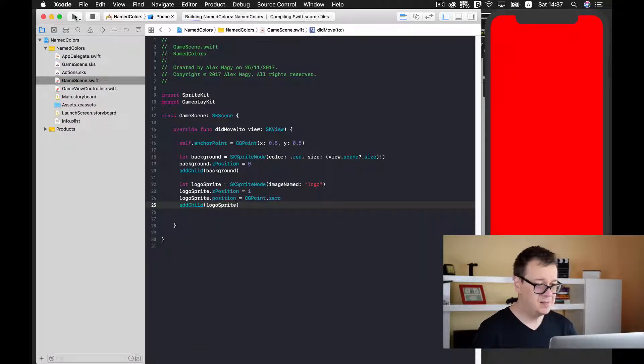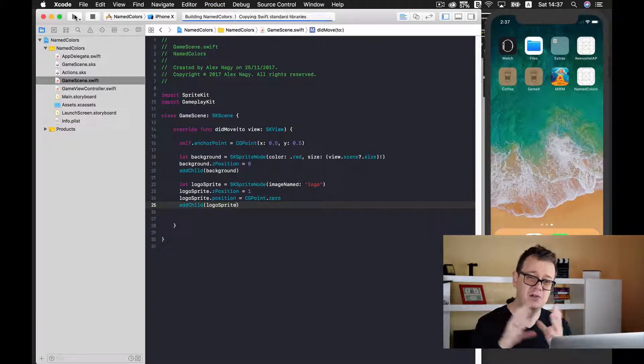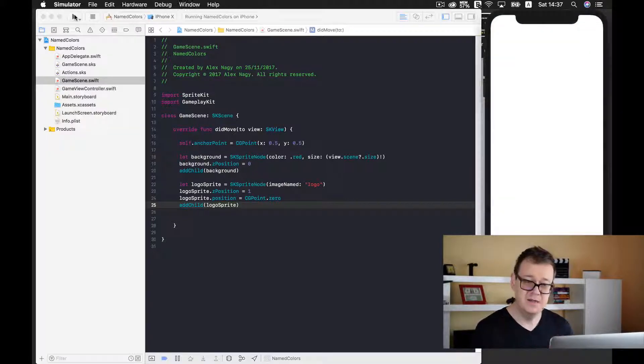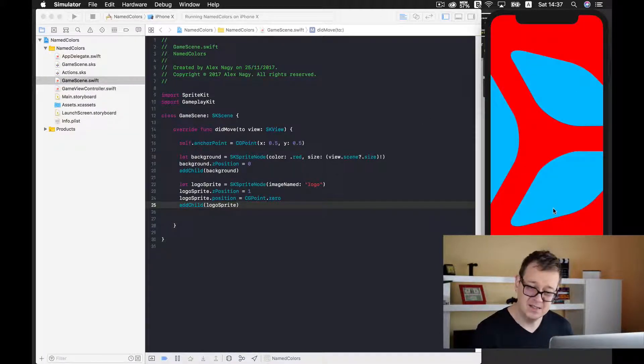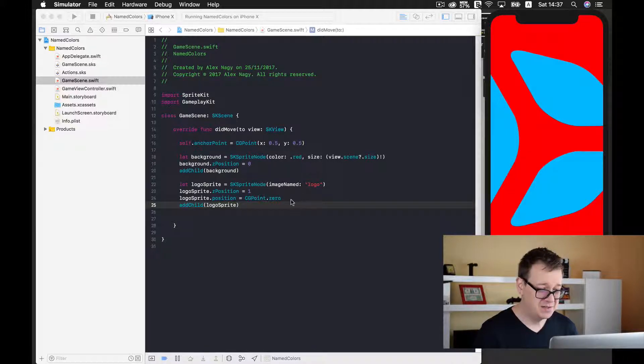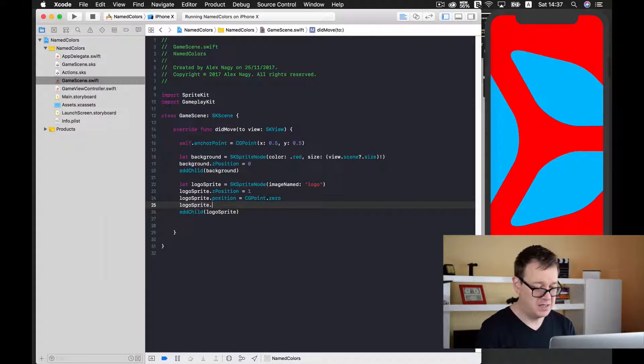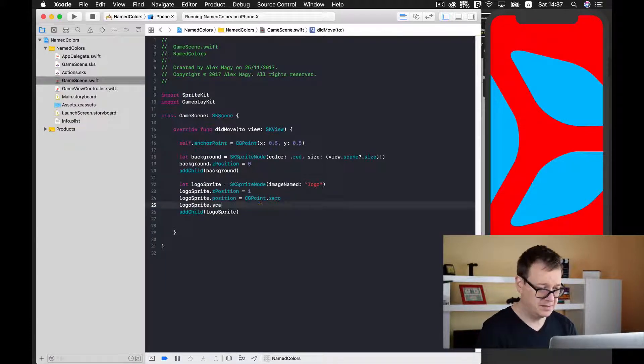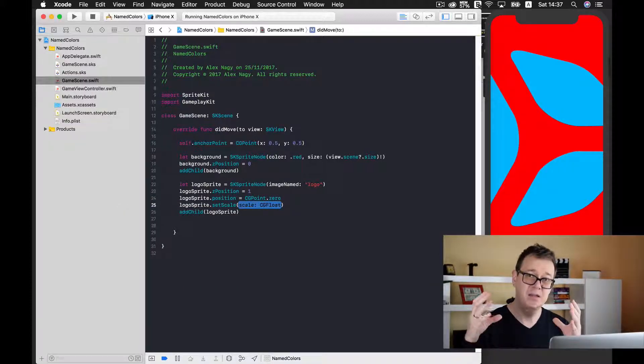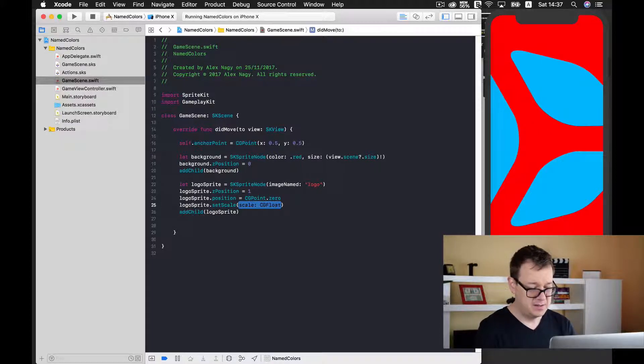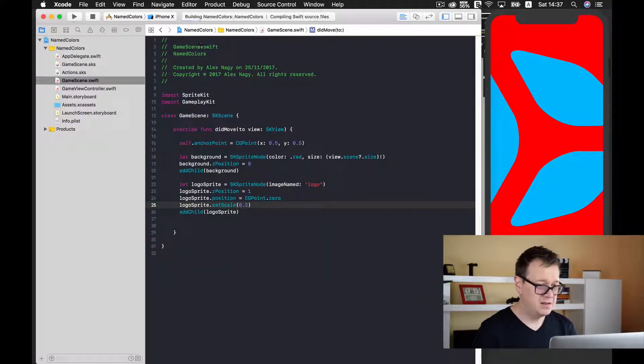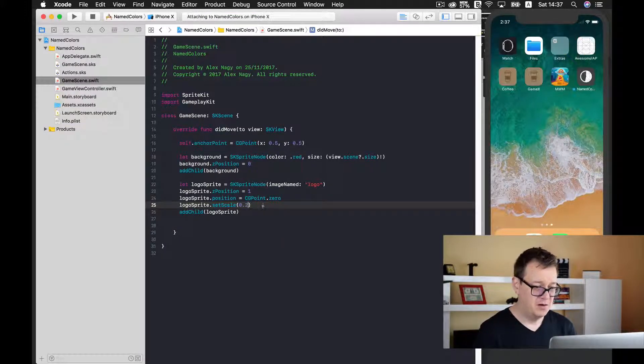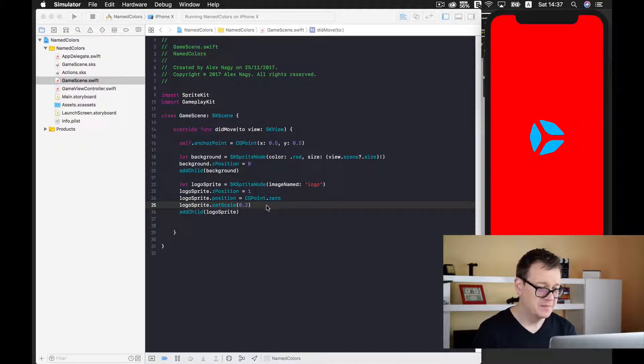Let's add some Z positions - background.zPosition equals zero and logoSprite.zPosition equals one, so the logo should be in front of our background. Let's build and run again. It's much too big, so let me scale it down. LogoSprite.setScale to 0.2. We should have a nice logo on top of our background.